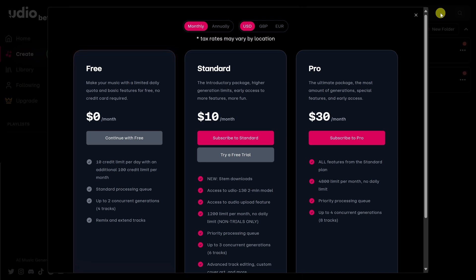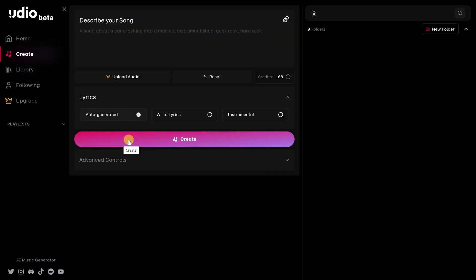This plan allows you to have 10 songs per day. Later on, we'll also check out some of the features in the standard plan. Now that you've selected the free plan, you're going to come to a page where you can create your songs.